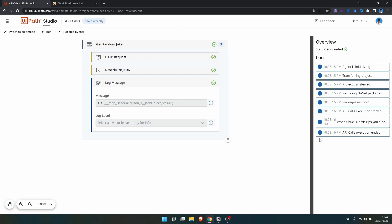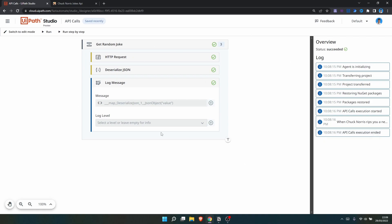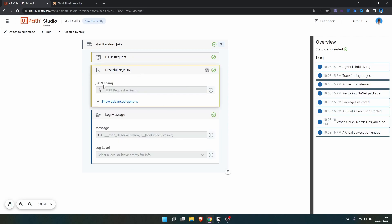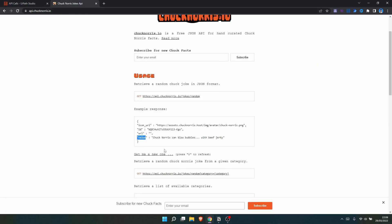As we can see in the logs, we now get only the random joke. By doing JSON parsing, we first converted our JSON string to a JSON object, then indicated the key related to the value we wanted — the random joke — and got only that in the logs.